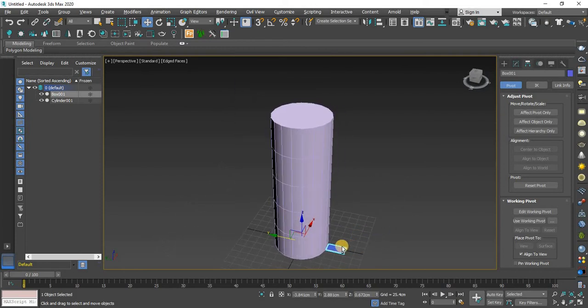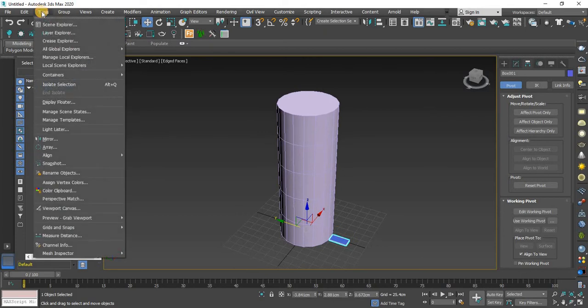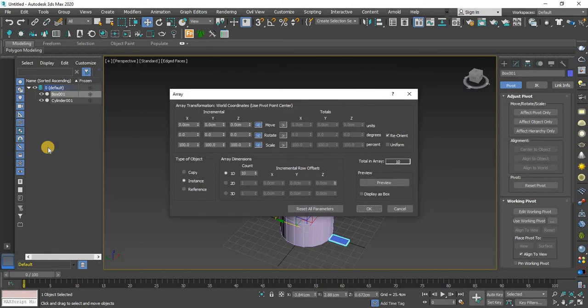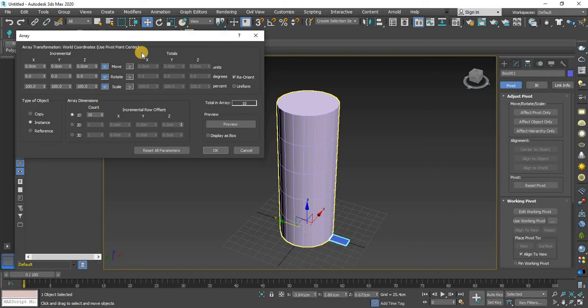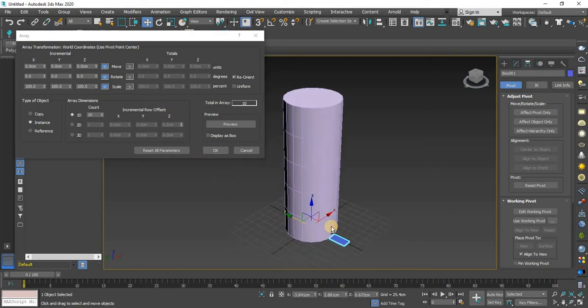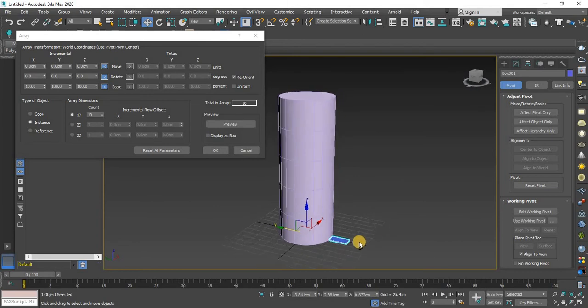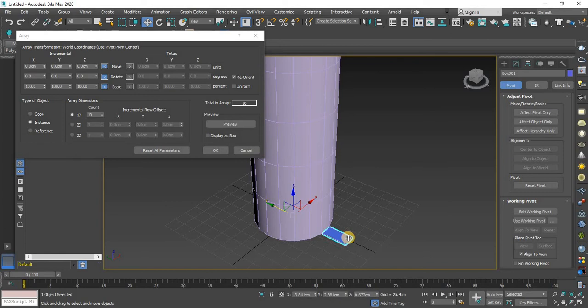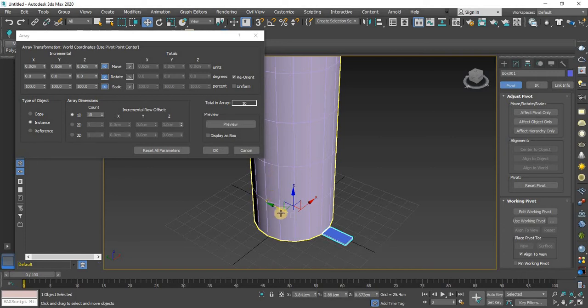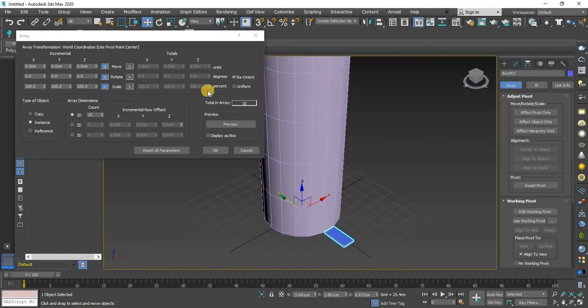And go to this toolbar and select array. Now you can see this dialog box right here. Okay, now the main thing, I want to make multiple copies of this object surrounding this cylinder.